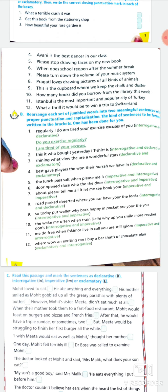Rearrange each set of jumbled words into two meaningful sentences with proper punctuation and capitalization. The kinds of sentences to be formed are written in the bracket. In an exam, lengthy instructions won't be given — you'll just be asked to make meaningful sentences. The first one has words: 'regularly / I / do / am tired / your / exercise / excuses / of / you,' and you have to make one interrogative and one declarative sentence.